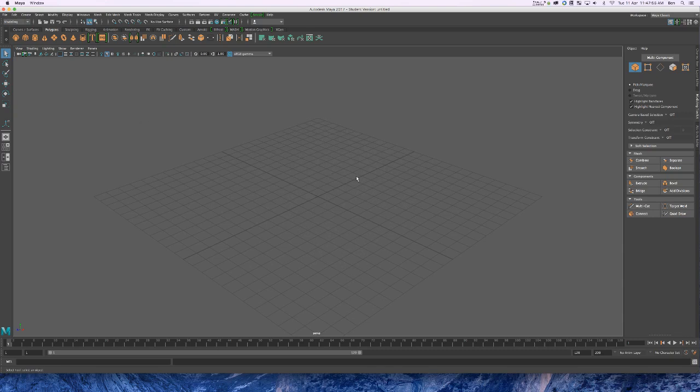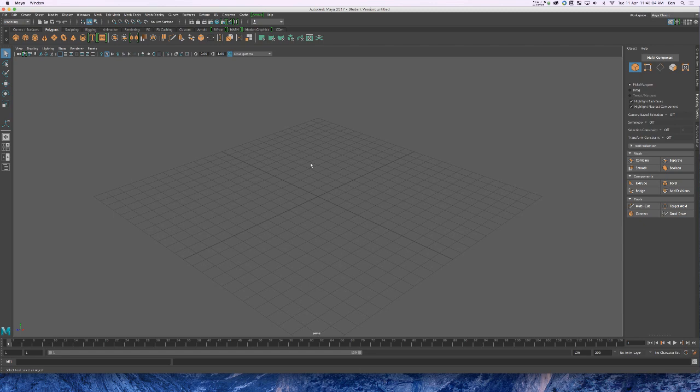Hi guys, so now I want to show you how to take your reference images and put them on planes for using in Maya to essentially trace over to get an accurate model.